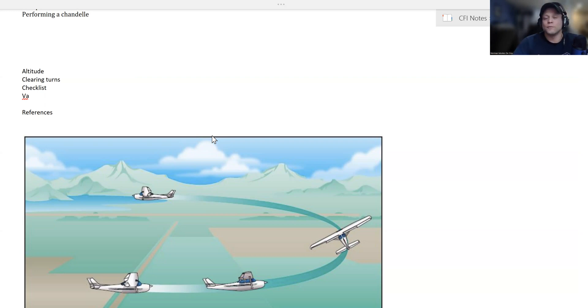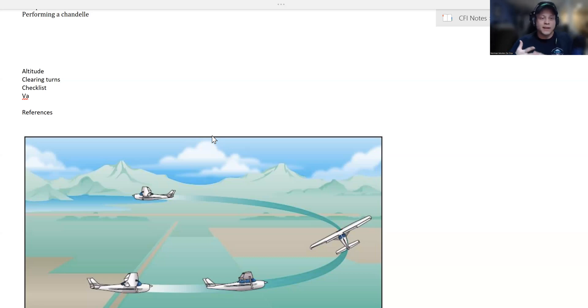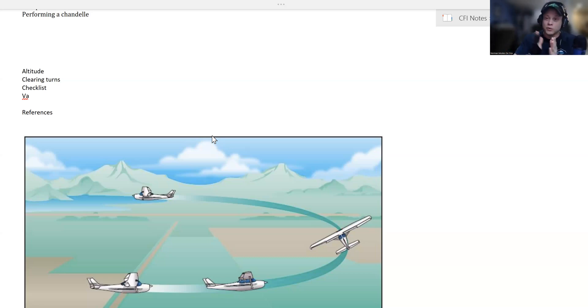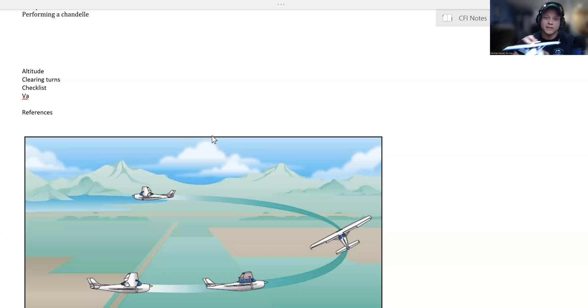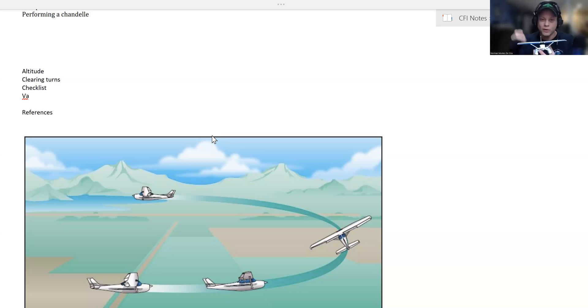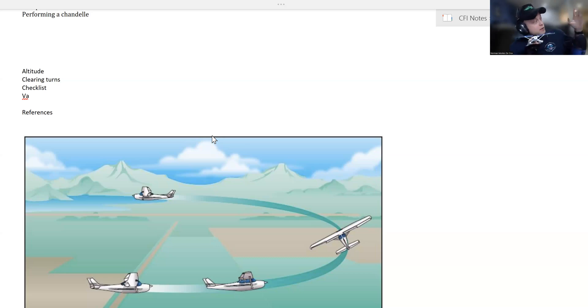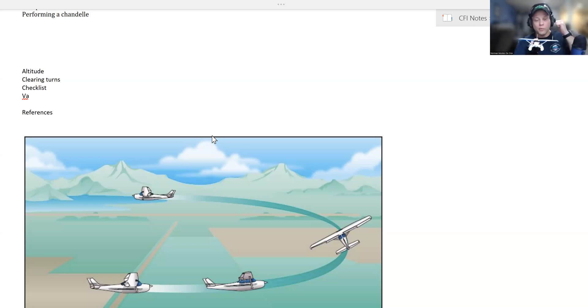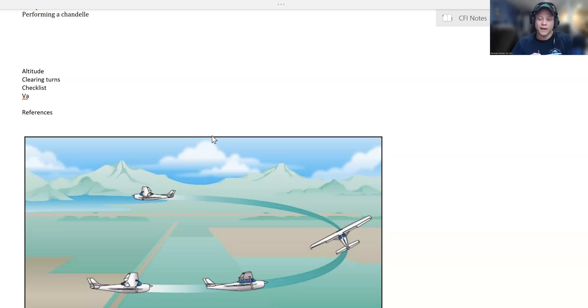Once you've got your altitude selected, you've cleared your airspace, you've run through your checklist, and you're at maneuvering speed, you want to note your references. First, select something out on the horizon as your starting point. Note something 90 degrees away right off your wing, then your 180-degree point. I like to set my heading bug 180 degrees away so I know exactly when to roll out.